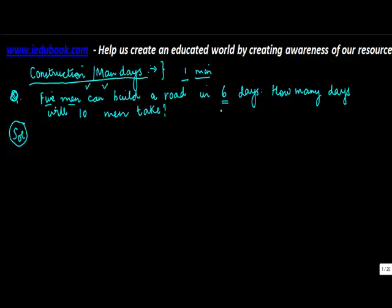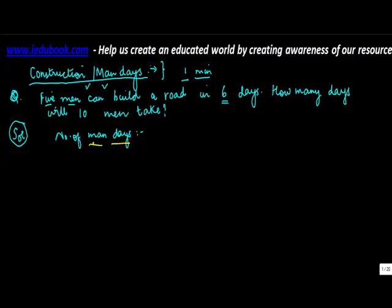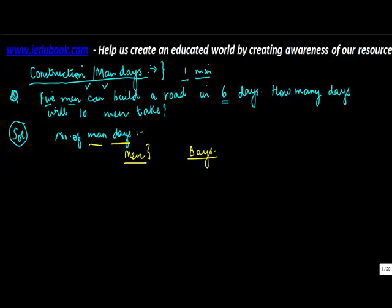Whenever you have such kind of question, always calculate the number of man days. So the first question which comes up is what is man days? Man days mean that if only one person was doing it, how long it would have taken. When you do these calculations, you can always keep them in the head of your mind. You don't need to write these as you are doing it for your exam.